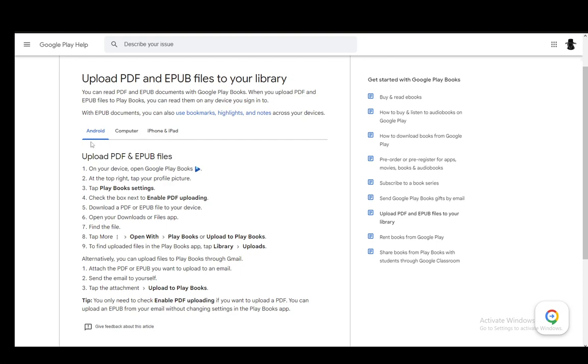Firstly, for Android, what you need to do is go to your device and open up Google Play Books, then tap on your profile picture on the right and then go to Play Books settings, and then you want to check the box next to Enable PDF Uploading.